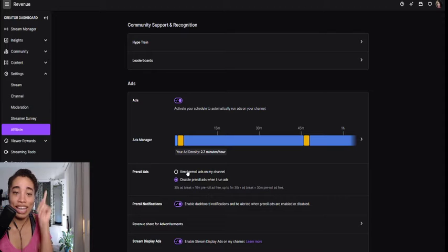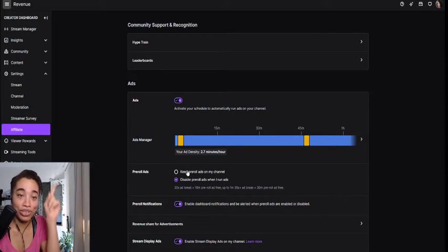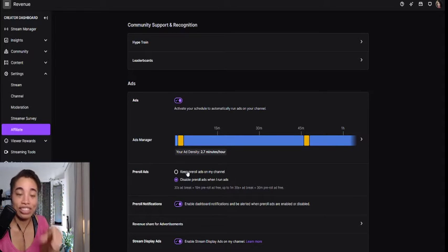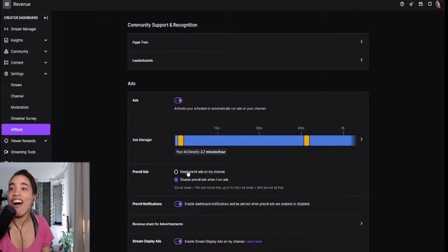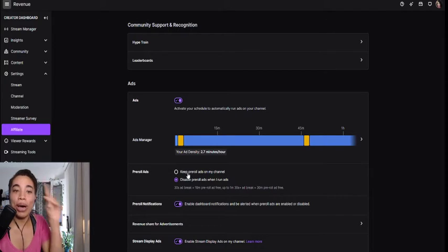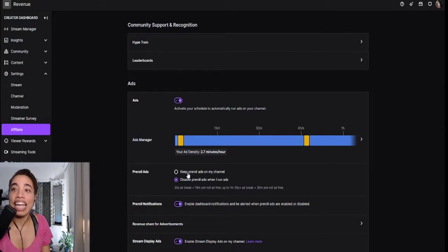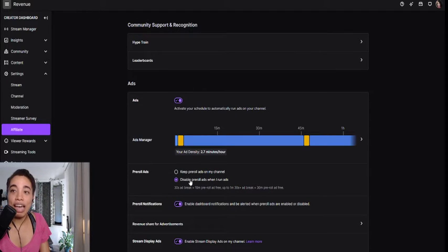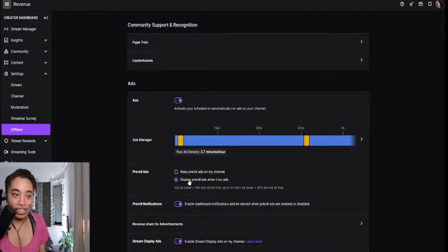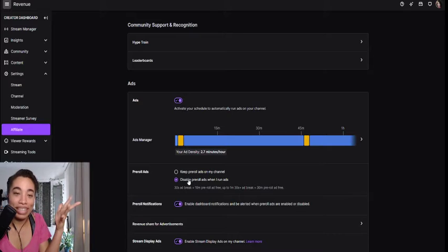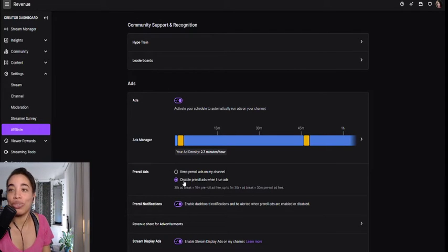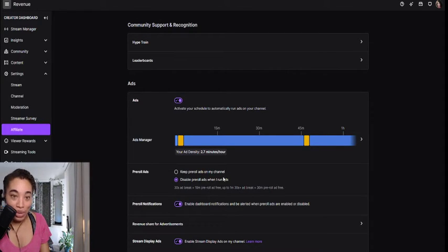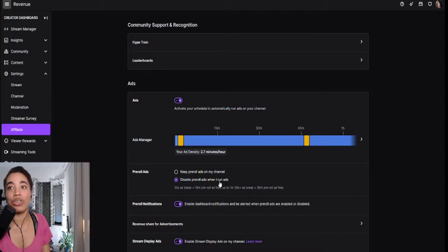If you don't know about creator camp, I made a video. It's going to be in suggested videos somewhere up there. In creator camp, they showed us and talked about how pre-rolls make people leave most of the time. So if you're doing this, I recommend you disable it. You can disable the pre-rolls when you run the ads.